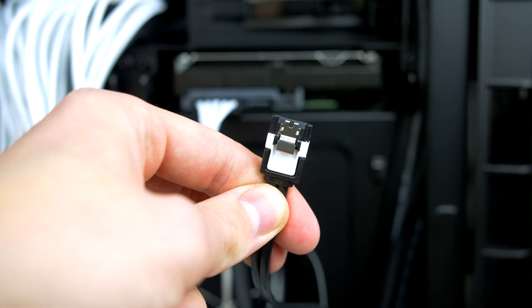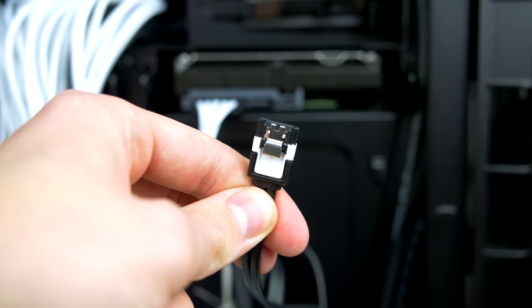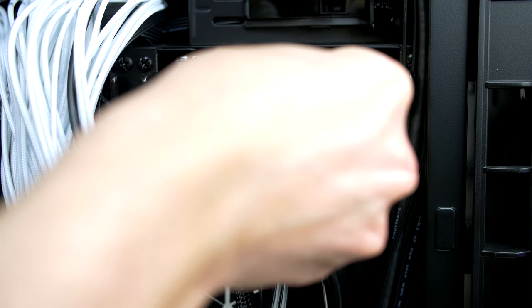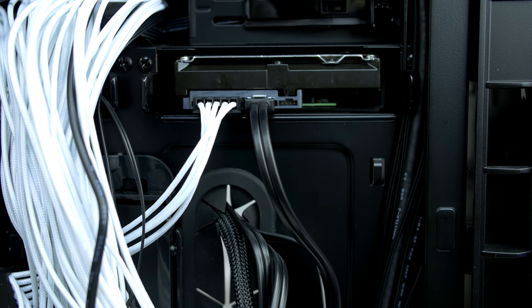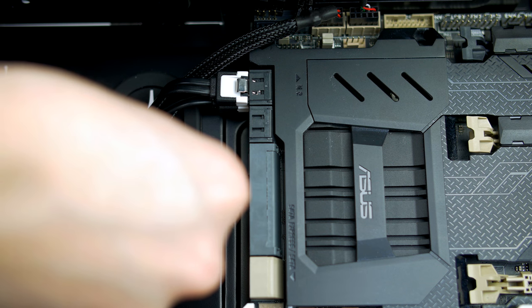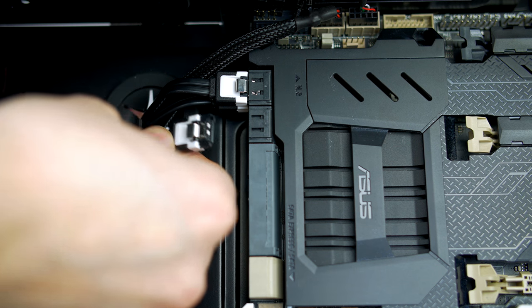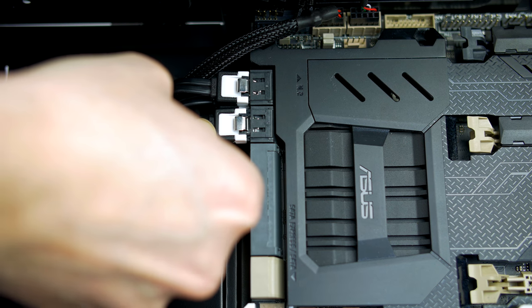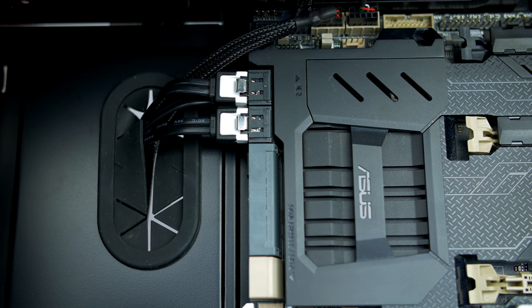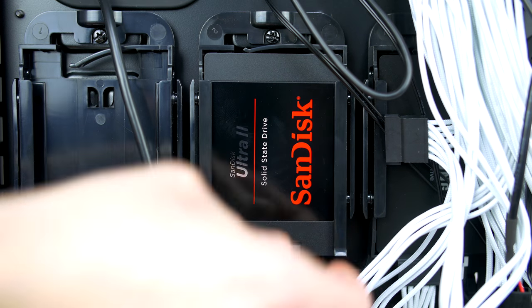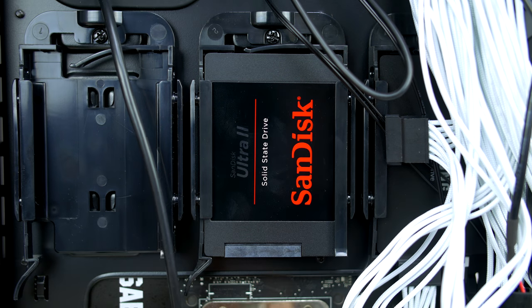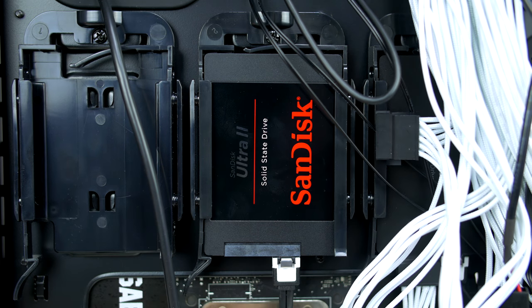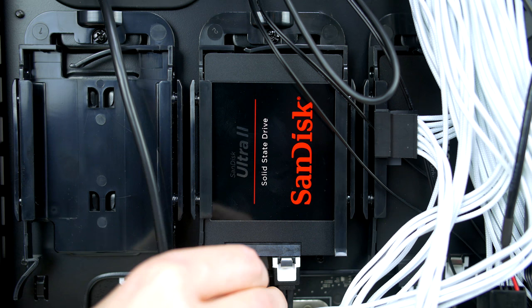Then take one of the SATA cables that were included with your motherboard. Plug one end into the hard drive, then simply plug the other end into a SATA port on your motherboard and you are good to go.